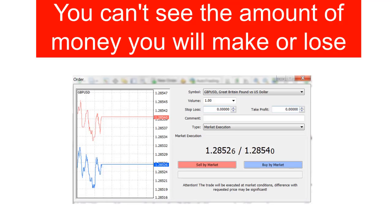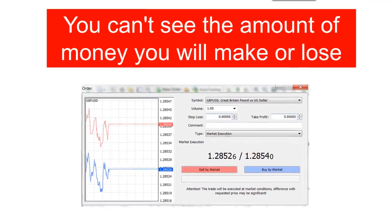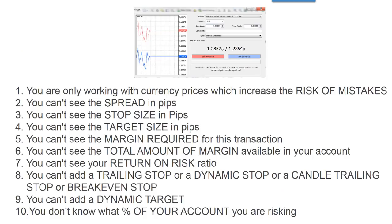Coming down to basics: it doesn't tell you the amount of money involved. How much are you going to lose if this trade goes bad? How much money are you going to make if the trade goes well? There's no dollar feedback of information on the particular trade you're processing.